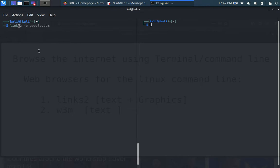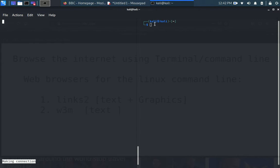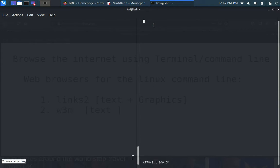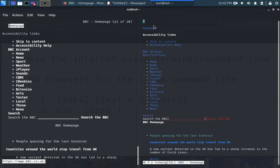Now I can clear up this and say links2 bbc.com. Let's look at the same website. And I go on to this and I type w3m bbc.com. Same website, same domain. You see their output.